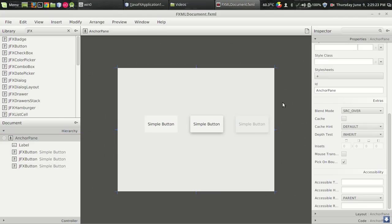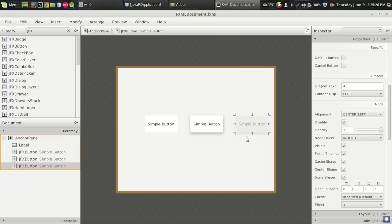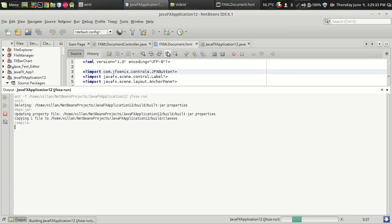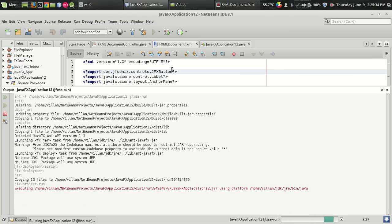So when you run the program, you can see it as disabled, which means you cannot click on the button or interact with the button. And if you want to see that, let us run the program. And see the button is not responding at all.